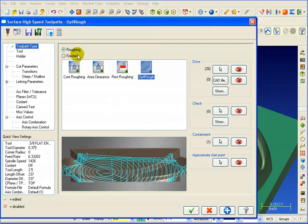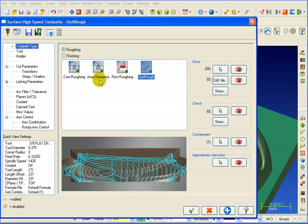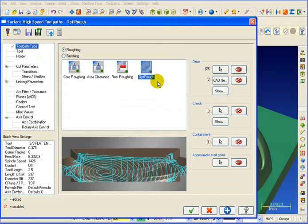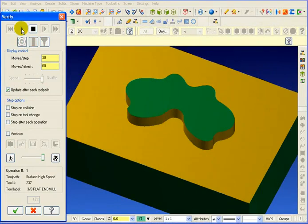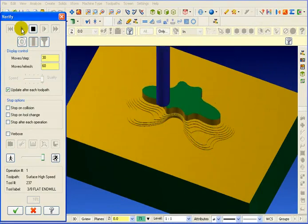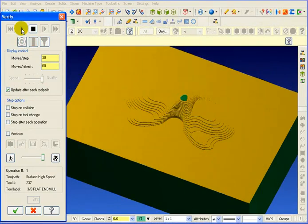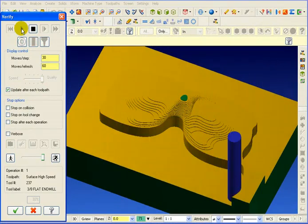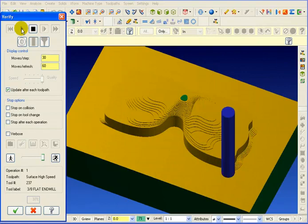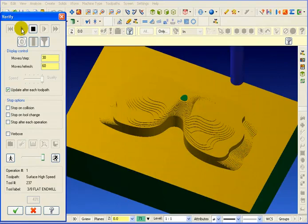So here, as we look at our roughing toolpaths, we have a core rough, cutting everything from the outside. We have an area clearance, which is basically a cavity machining. Rest roughing, which gets the rest of the material. But our newest toolpath is the OptiRough. Let's take a look at OptiRough.